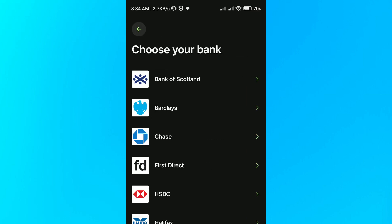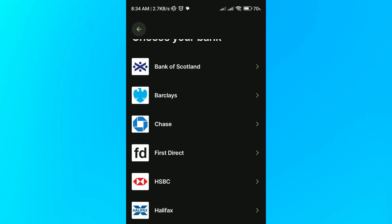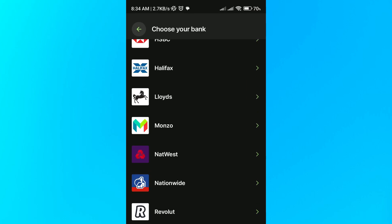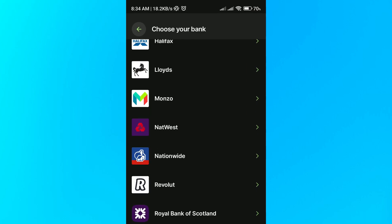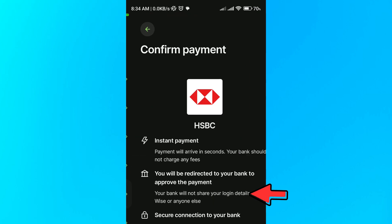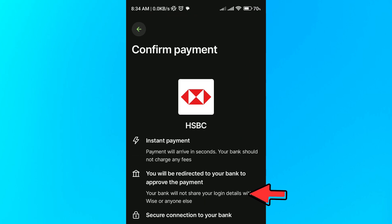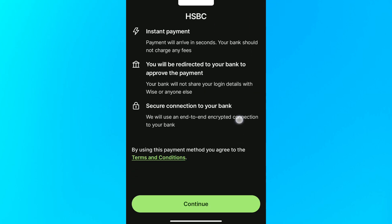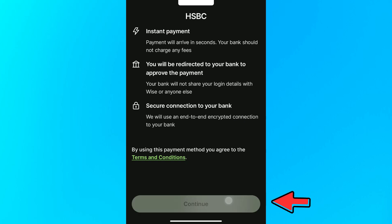From here you can choose the bank that you want to use as your payment method. In this case I'm going to use HSBC, and then click on the continue button.